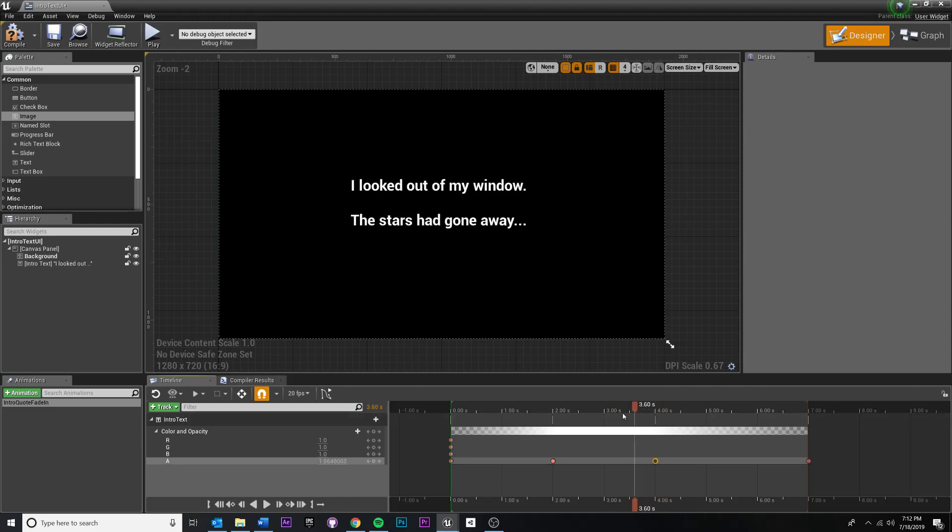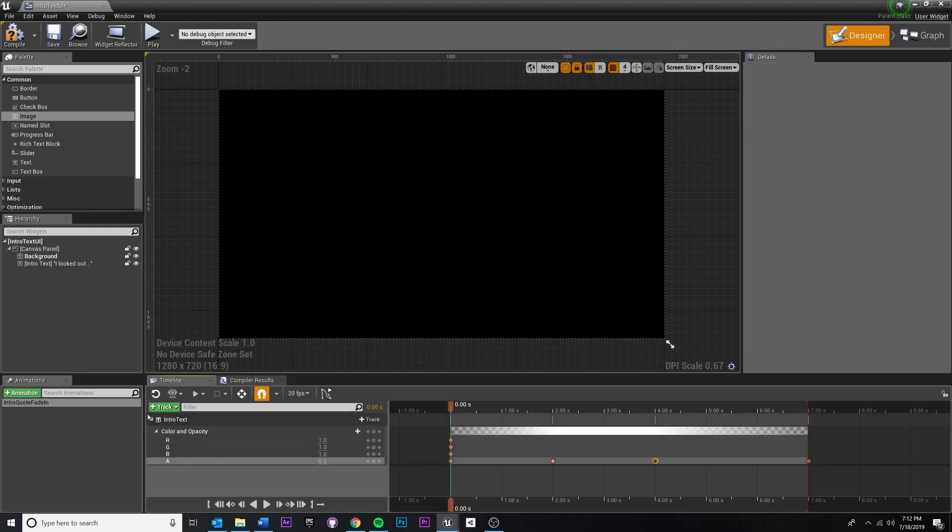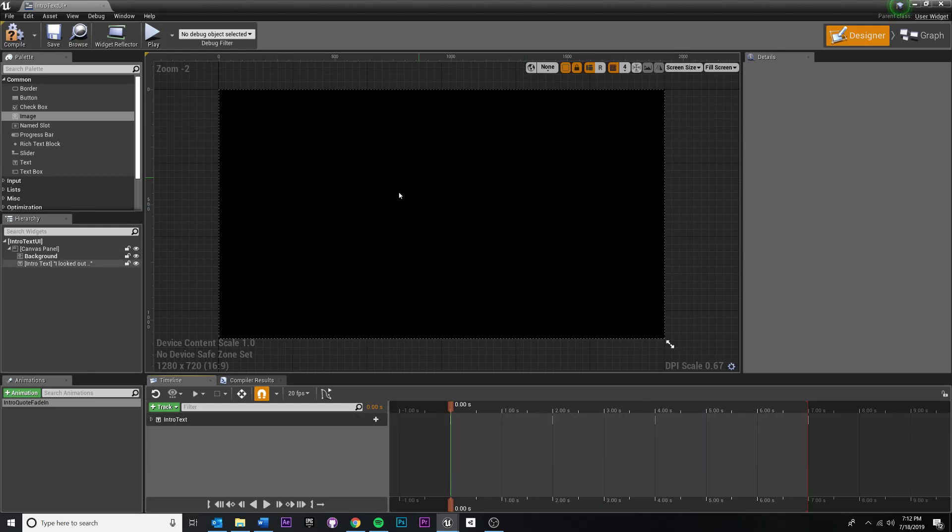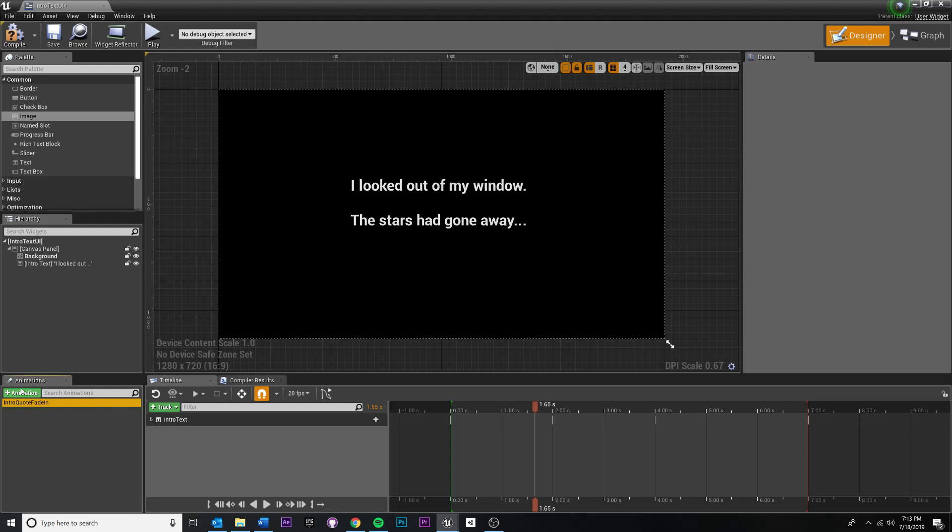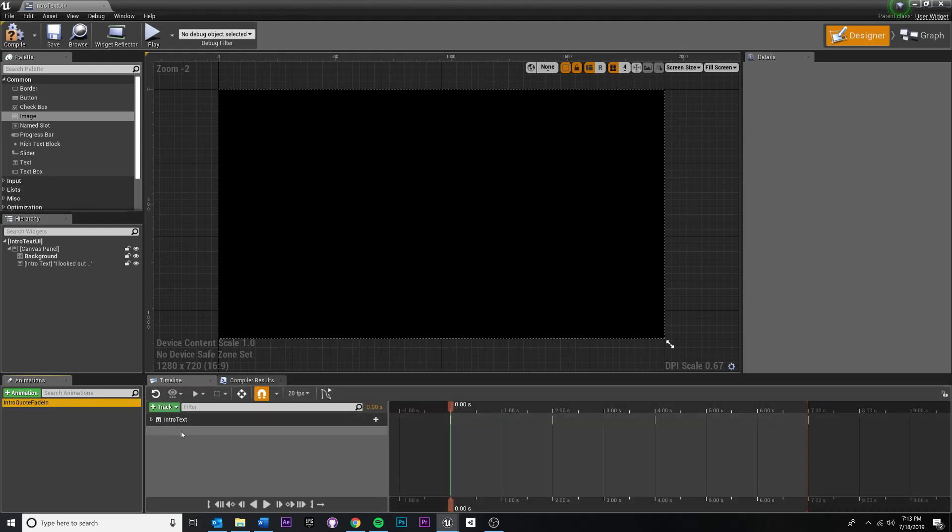If not, we're just going to keep moving forward. So in order to animate my background image, I first need to add my background image to the animation. So to do that, we're still inside of the same animation. So we're not going to make a separate animation. We're actually going to make sure that we're still in the intro quote fade in, but we're going to add a new track.